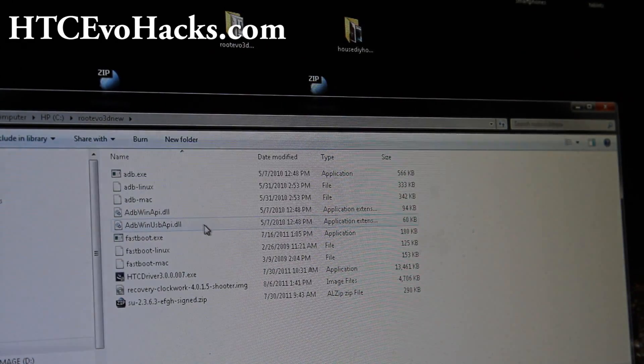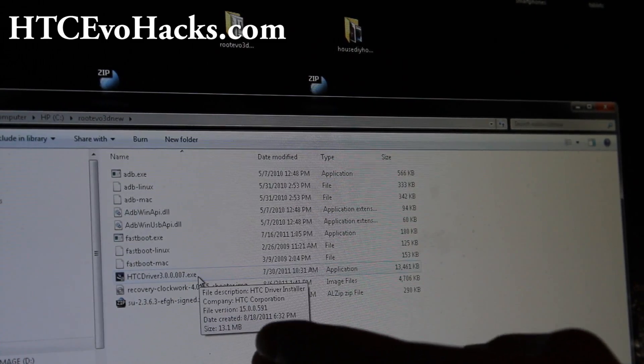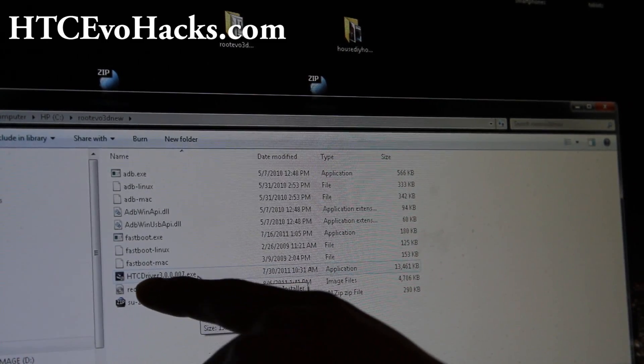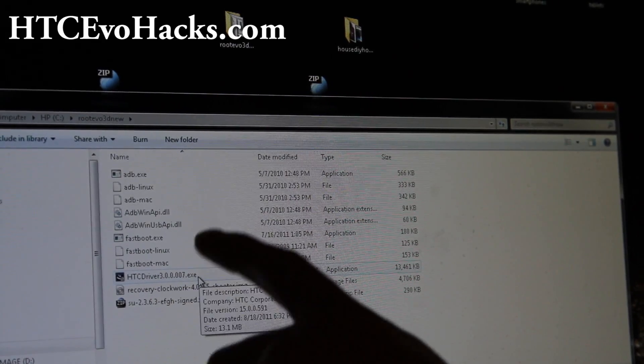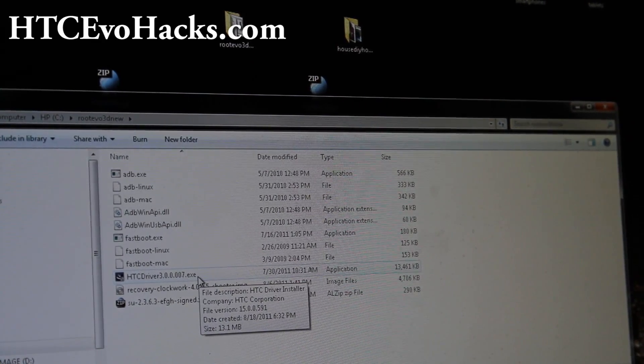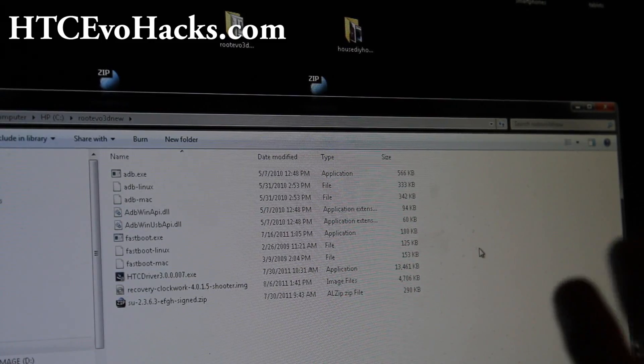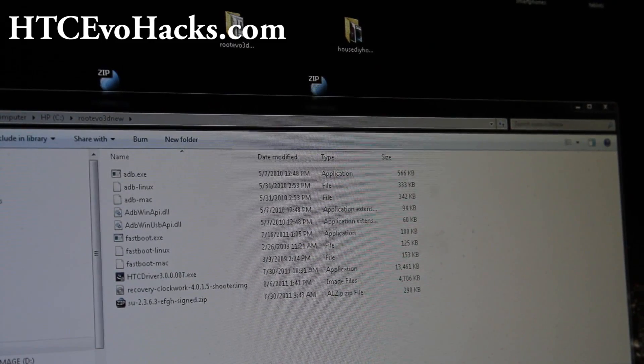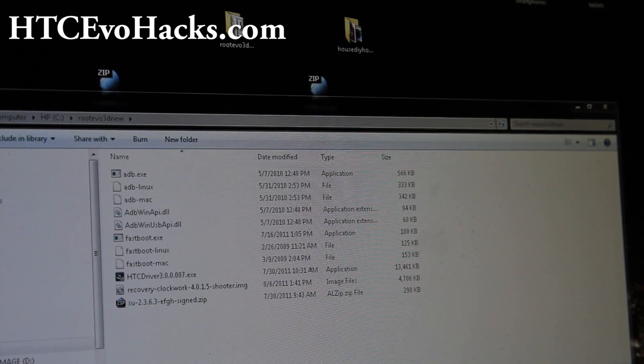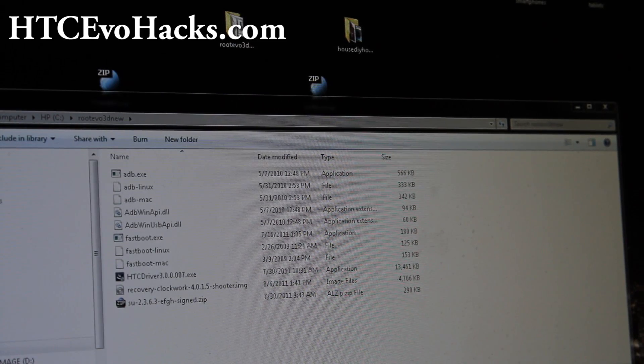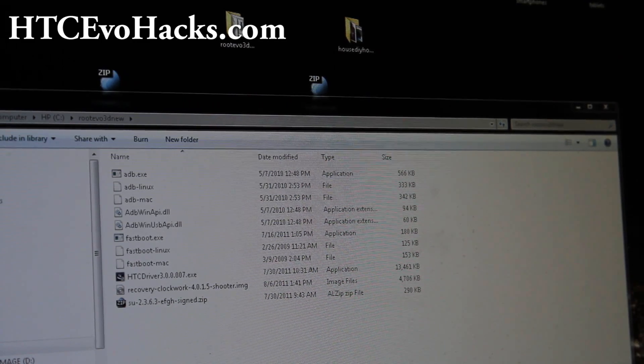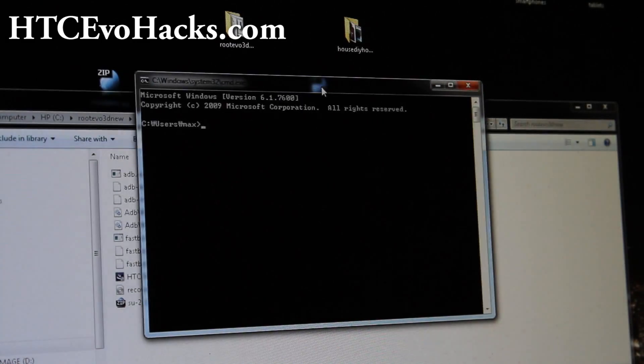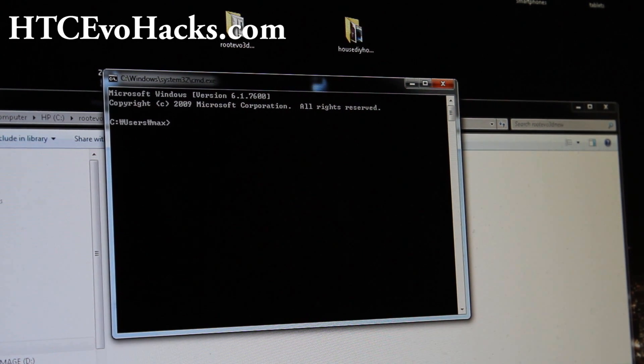In here you'll find these files. If you have Windows, you need to install these drivers, the HTC driver, if you don't have it installed. This also works for Mac or Linux by the way. Next, what you're going to do is open up a command prompt or shell for Linux and Mac. For Windows, type cmd under start search and you'll get a command prompt like this.